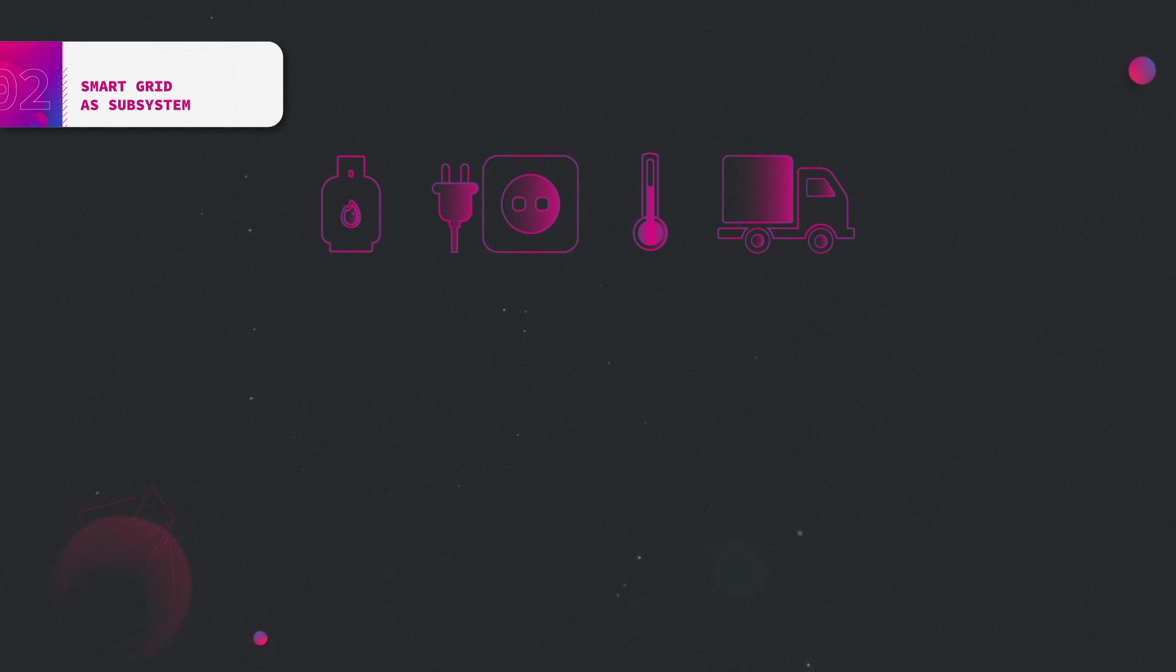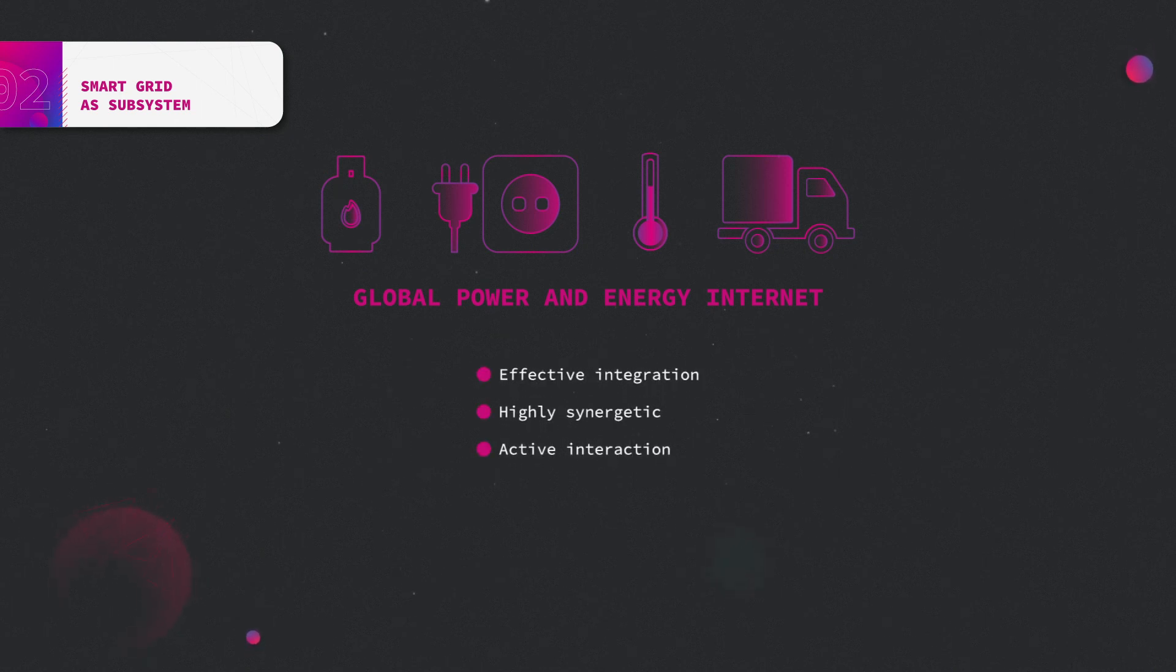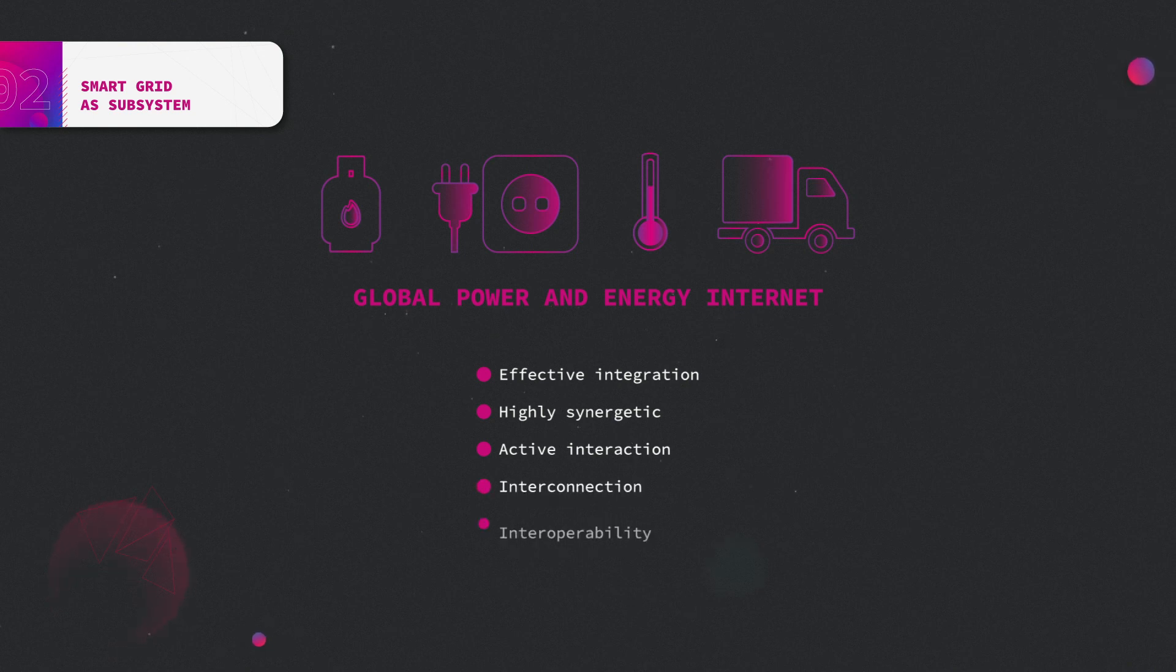It is the key of the Global Power and Energy Internet concept. It's based on the principle of effective integration, highly synergetic and active interaction, and realizes interconnection and interoperability.